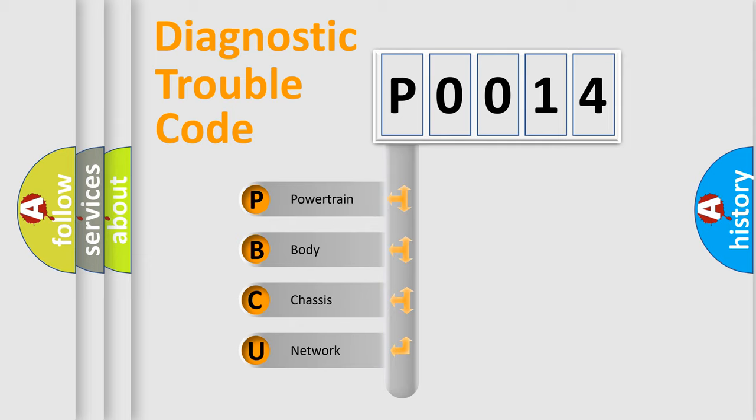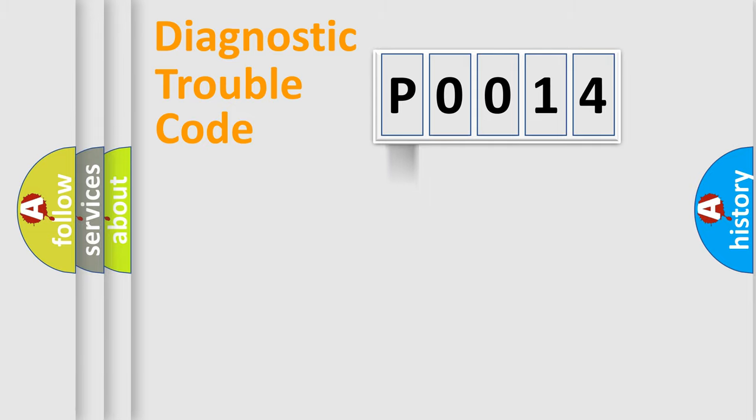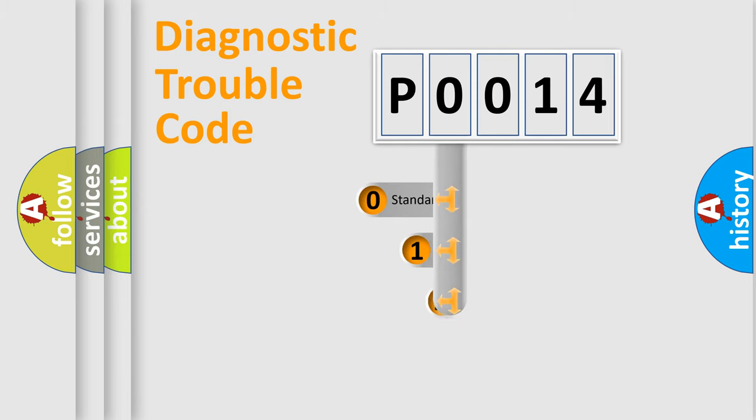We divide the electric system of automobile into four basic units: powertrain, body, chassis, network. This distribution is defined in the first character code.